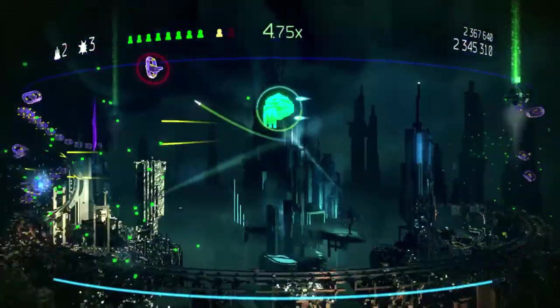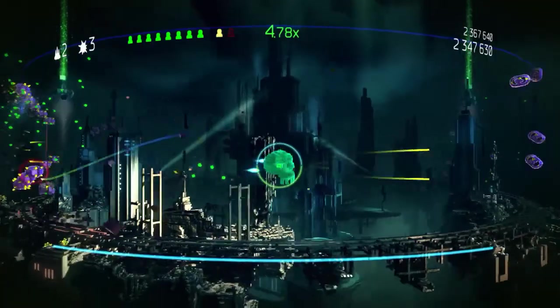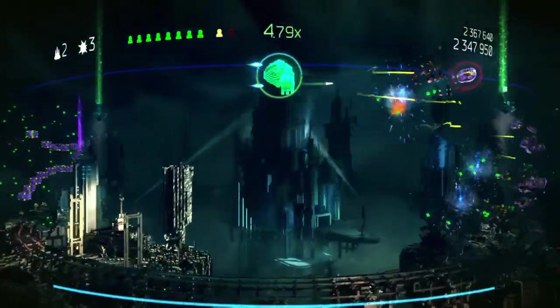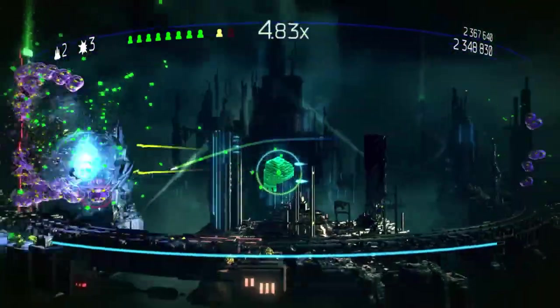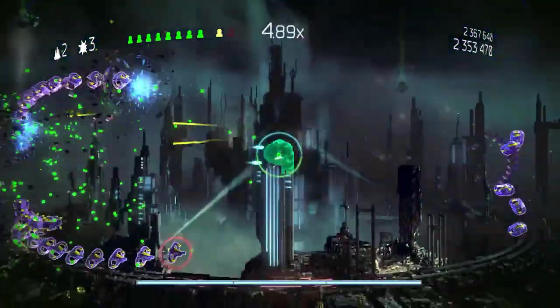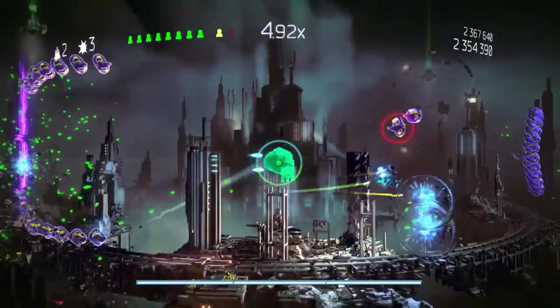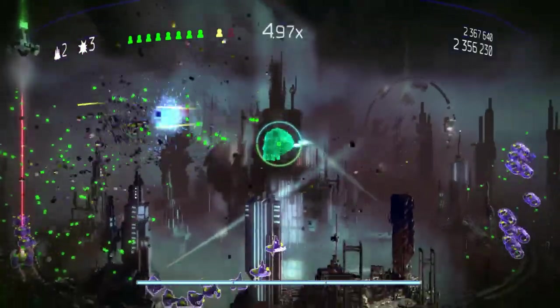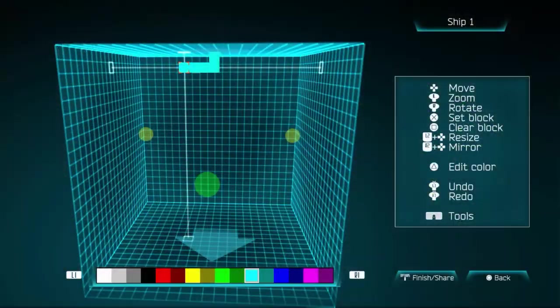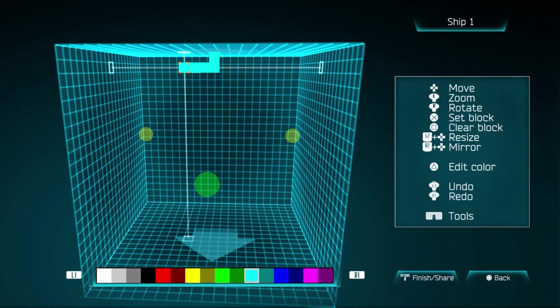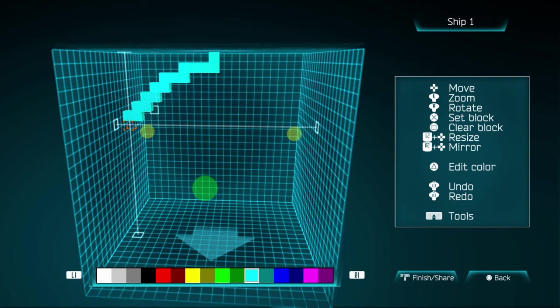I actually made this pretty much exact same thing in 3D Dot Game Heroes for the PlayStation 3, which I owned and played long ago, years ago when it first came out. Basically what I did for both times here is I know that this box is a 21 by 21 by 21 pixel grid.